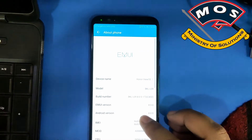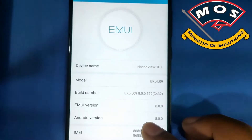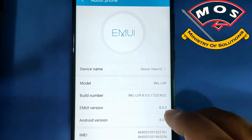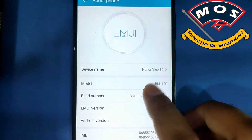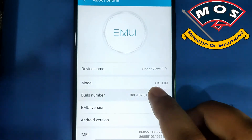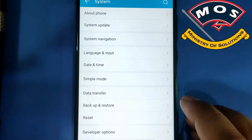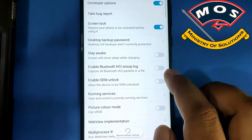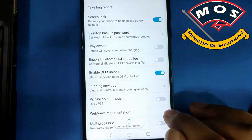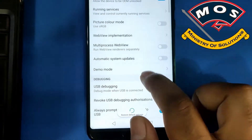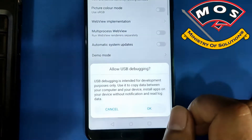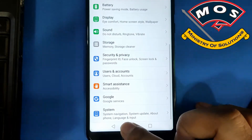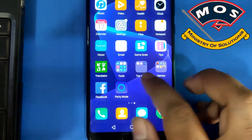The phone is running Android 8, and the first thing we need to do is enable developer options by tapping 7 times on build number. Then we need to open developer options and enable OEM unlock and also enable USB debugging. Make sure you have enabled file transfer mode for USB before enabling USB debugging, otherwise USB debugging will not work.